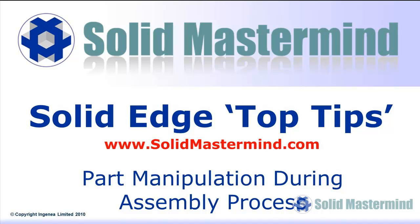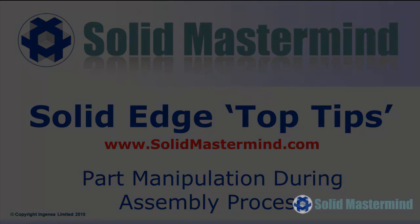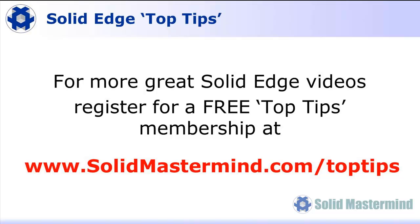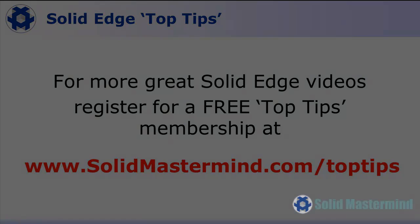Welcome to this Solid Mastermind Top Tip for Solid Edge. Before we start, remember you can access many more of these great videos by registering for a free Top Tips membership over at SolidMastermind.com.